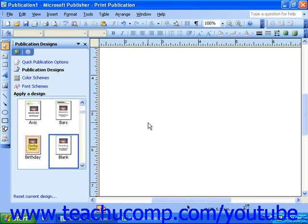In addition to the lines, arrows, ovals, and rectangles that you can draw by hand, Publisher has auto shapes, called custom shapes in Publisher 2000, that you can insert into your publications. Auto shapes and custom shapes are general object types that Publisher provides to make inserting some common shapes easy for you.